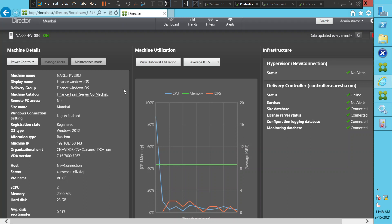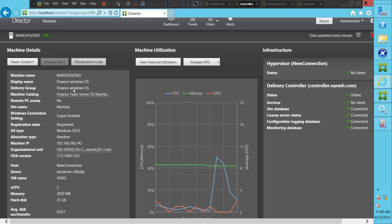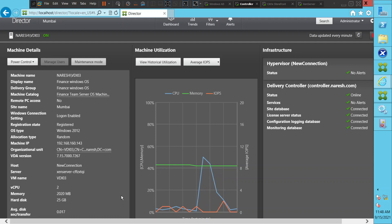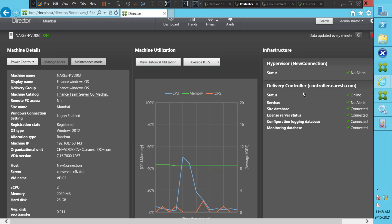This is how Citrix Director looks. When you search for a particular user or machine, you can find out the details of that machine — like its name, the delivery group, machine catalog, and all these things. From a single glance you can find out what is actually happening in the environment. You can find out about the virtual machines, CPU and memory utilization on those machines, and also what is happening with infrastructure components like the delivery controller, license server, or database.